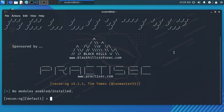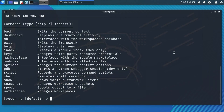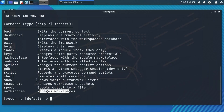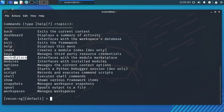When you're in the ReconNG command prompt, you can use a question mark to get help on what commands are currently supported. Notice that we have a workspaces command to manage workspaces, a modules command to work with modules, and a marketplace command we can use to work with what modules are installed. Let's start with workspaces.